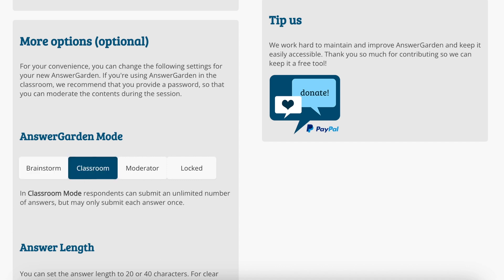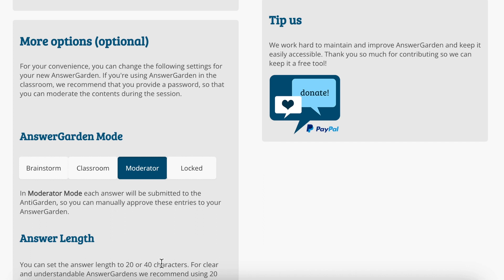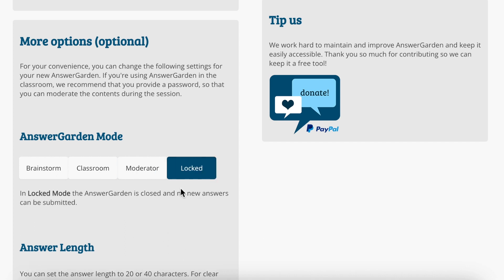Classroom mode lets you submit an unlimited number of ideas, but each person can only submit each answer once. Moderator mode puts each answer into a locked area for you to approve. And Locked means the garden is closed and no new answers can be submitted.